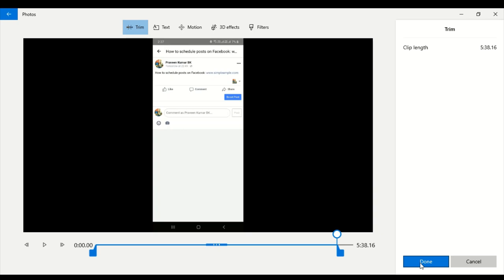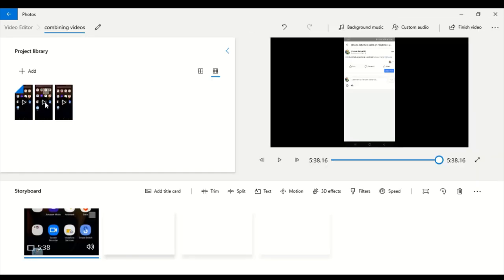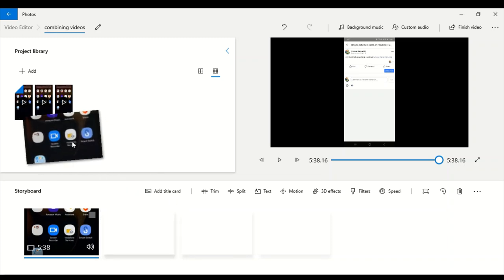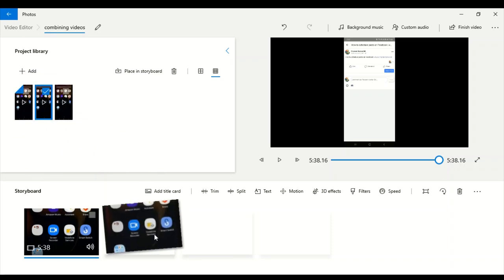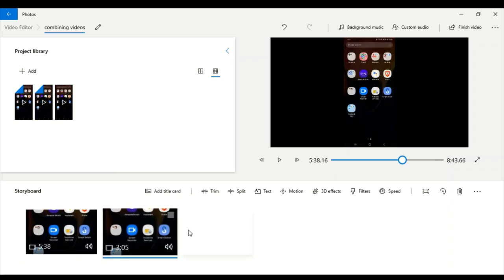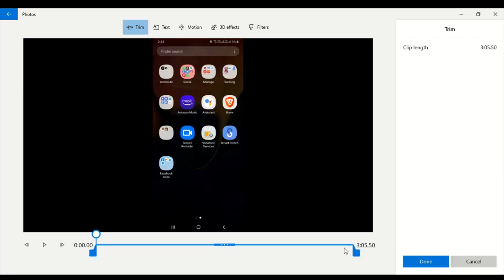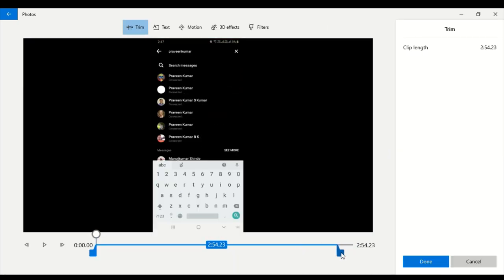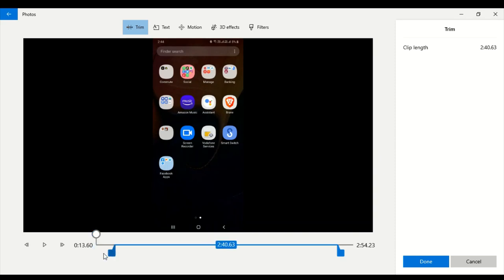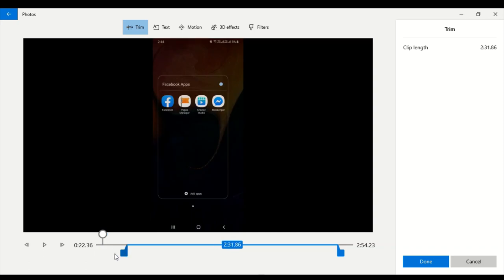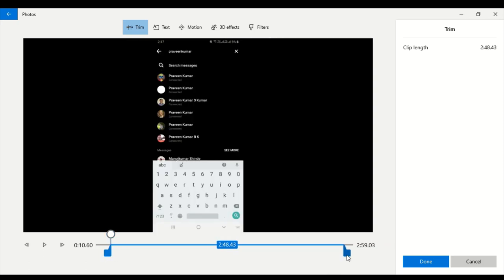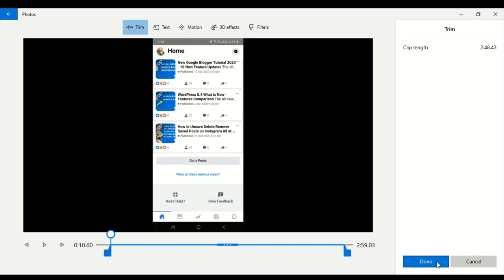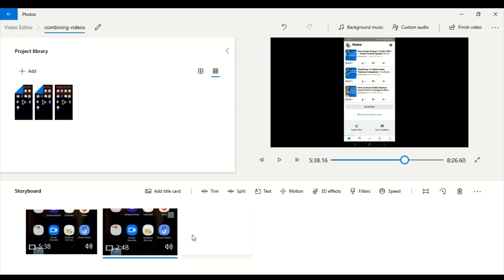If I click Done, I'm able to trim that video. Similarly, I can drag in the second video and trim the end portion by dragging and dropping, or trim the beginning portion the same way. These blue icons let you trim and cut your videos. Once done, that particular video has been trimmed. You can trim your videos before combining them.